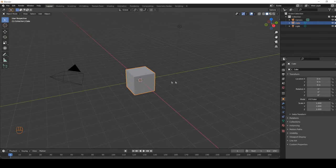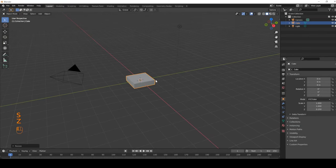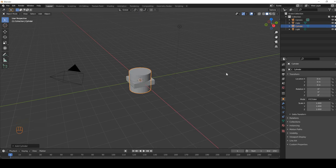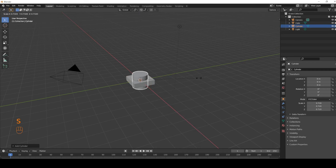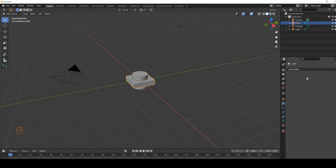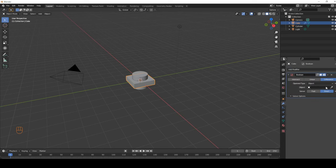How to cut holes in Blender. First, scale down the cube and create a cylinder — press Shift+A for that. Scale it down, then select the cube again and go to the modifier tab. Add a modifier: the Boolean one. Select Difference and pick the cylinder object.